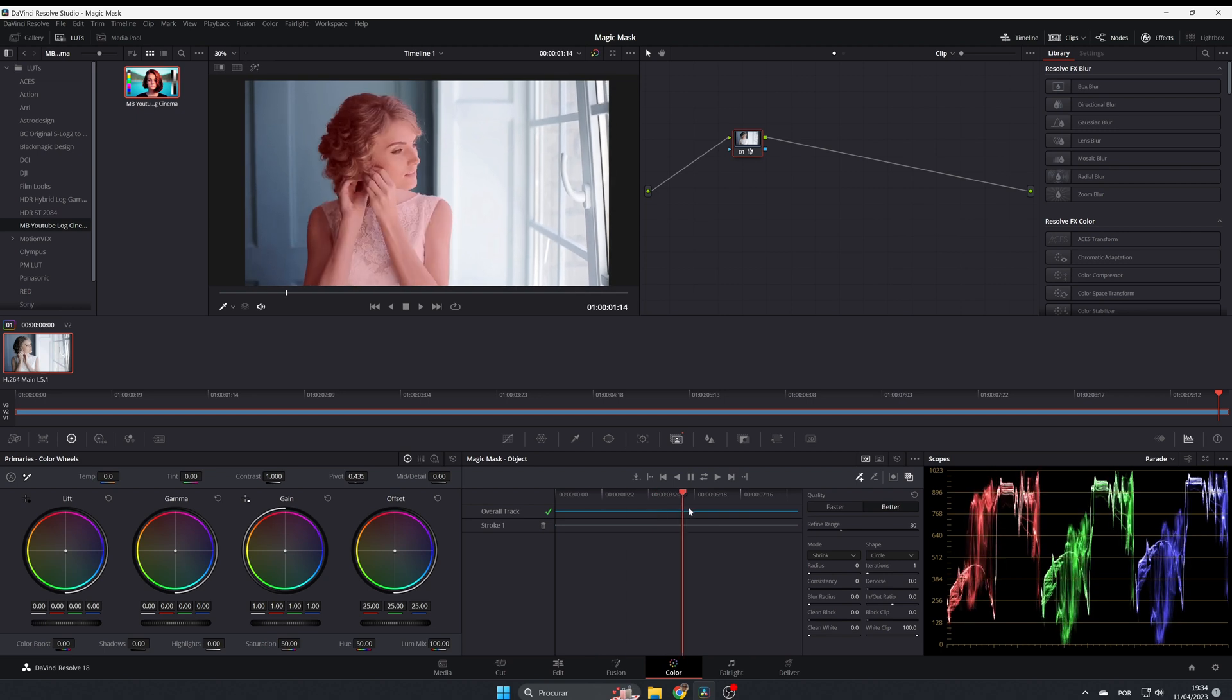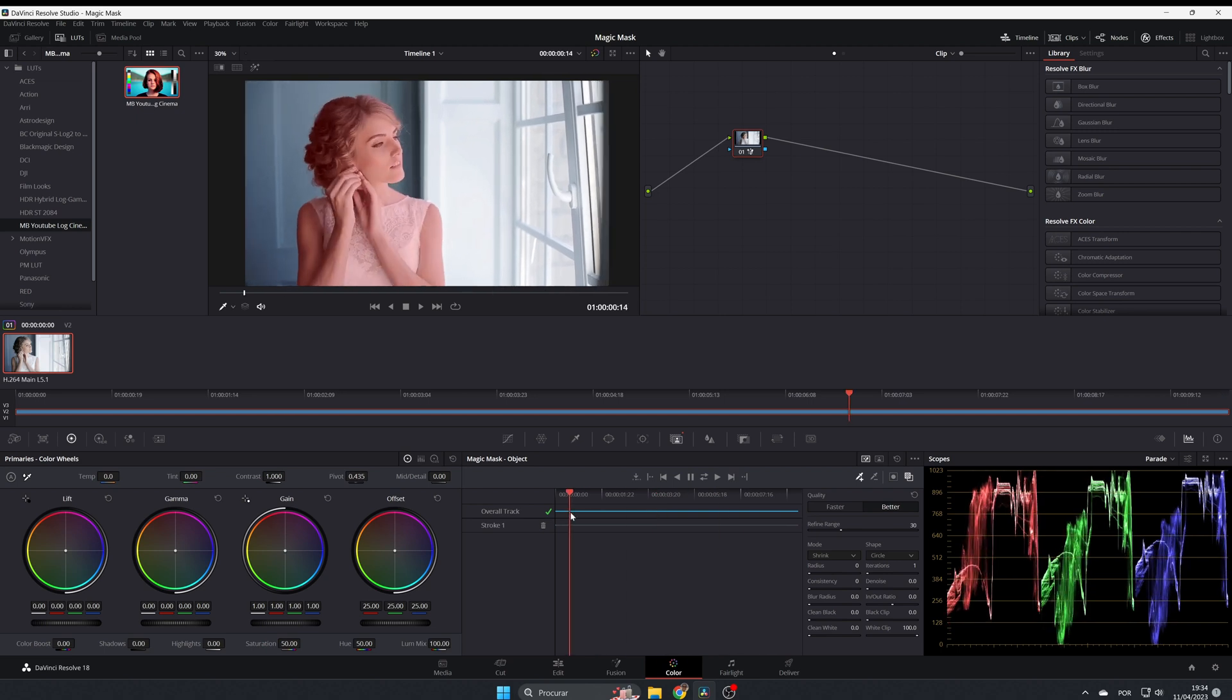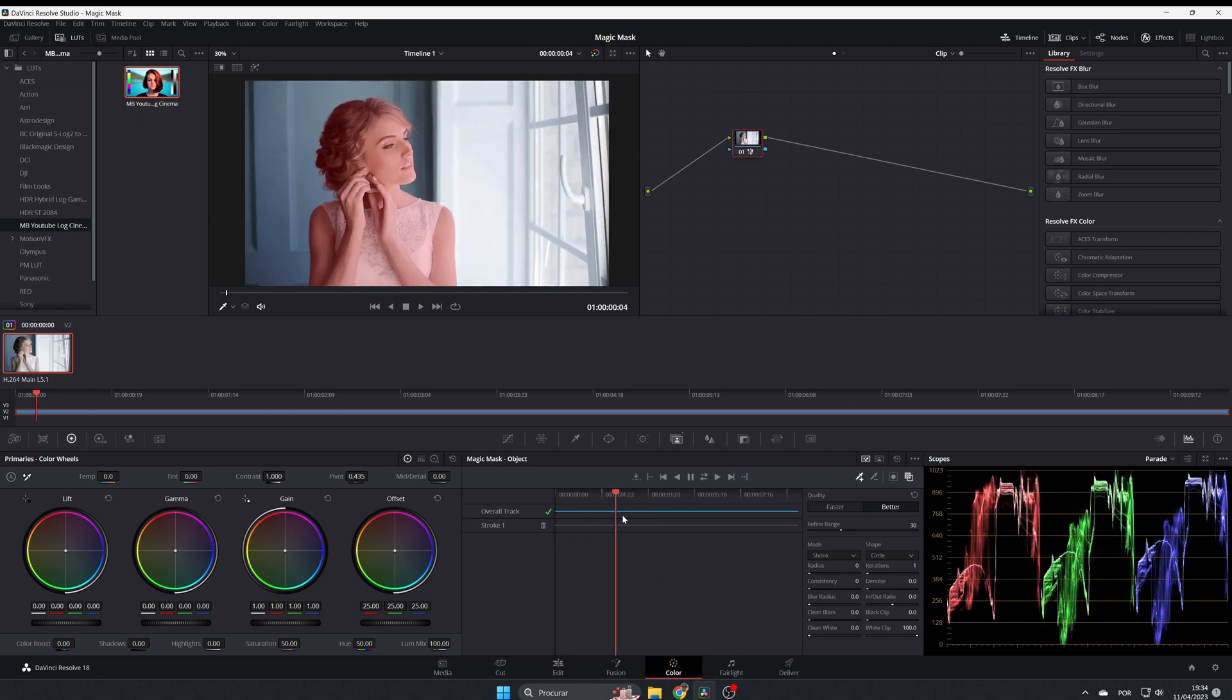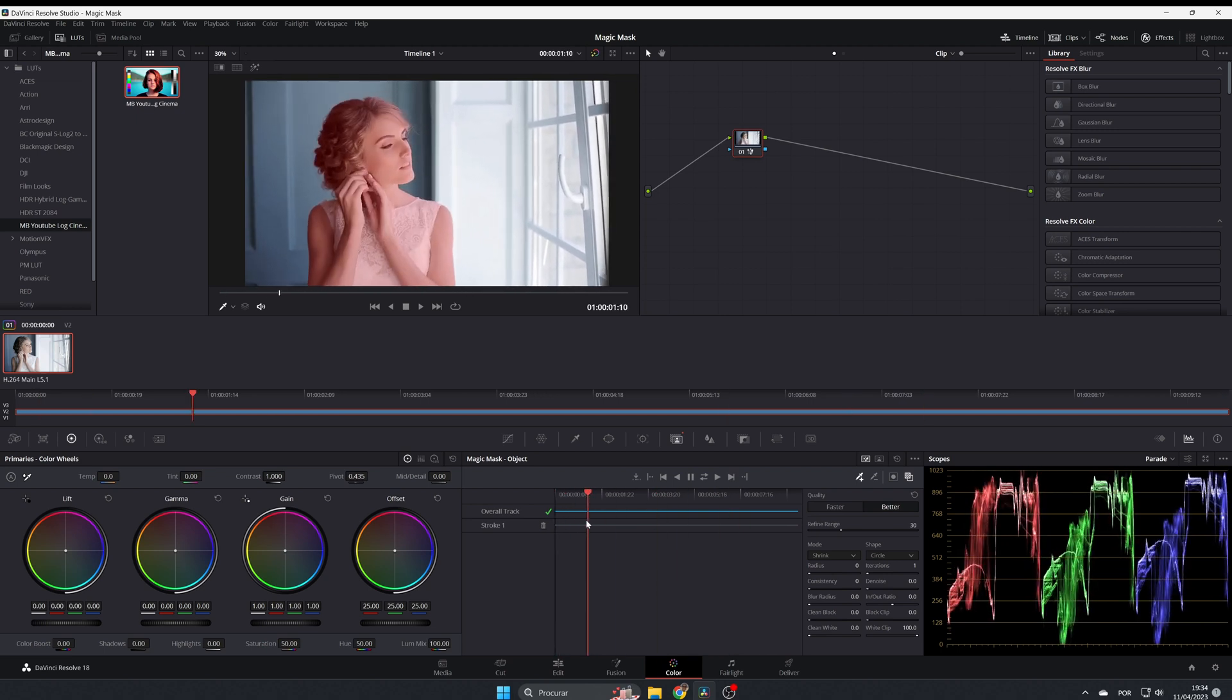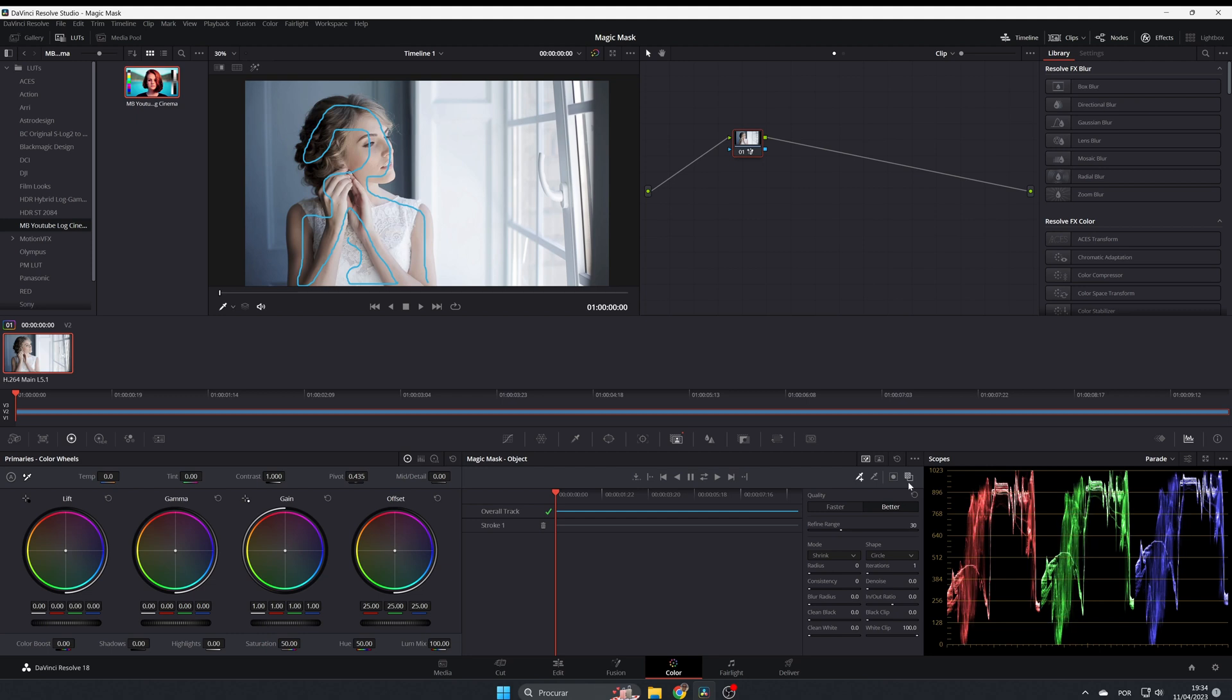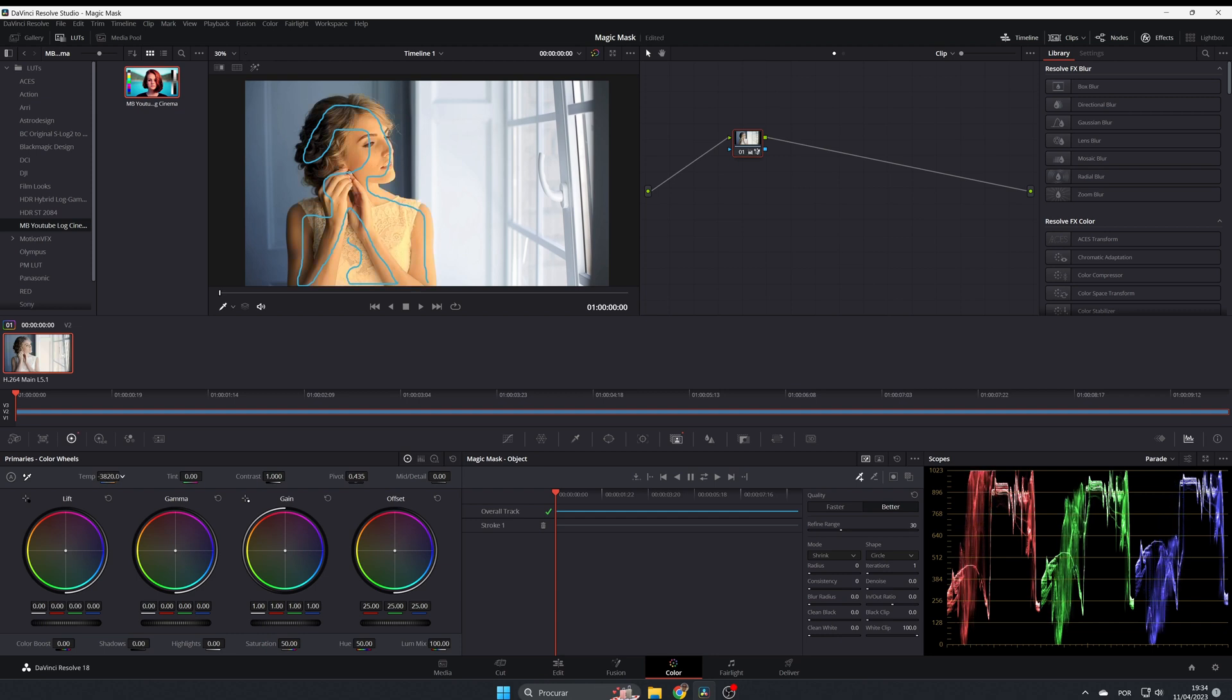So everything is tracked. If you move, you notice that everything is now selected. Now you don't want to see the red, you come here and toggle it back. Now with the mask selected, you can do whatever you want to the bride. For example, you can change the temperature.